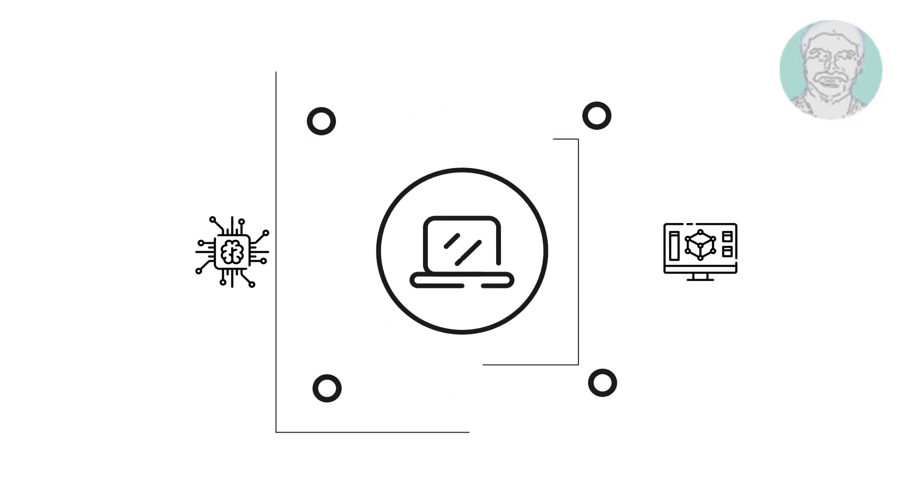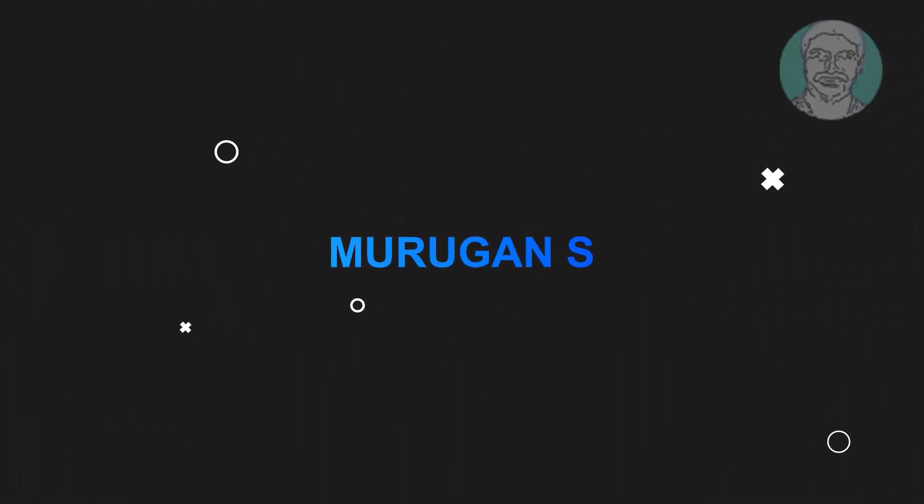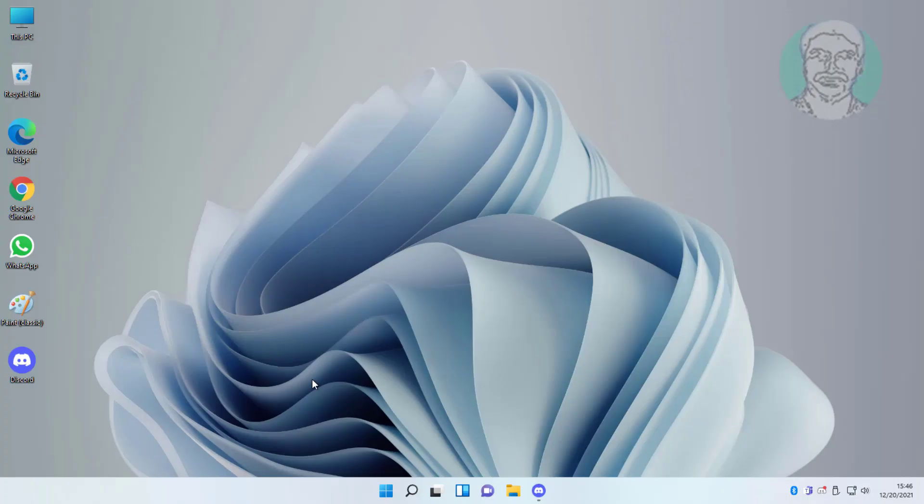Welcome viewer, I am Murigan S. This video tutorial describes how to fix Windows 11 action center not opening.